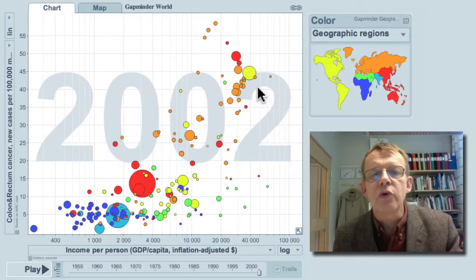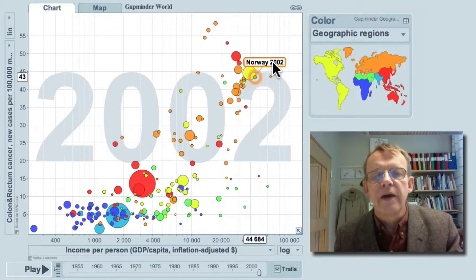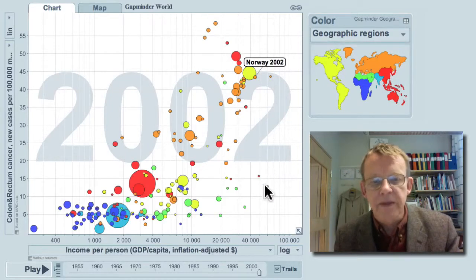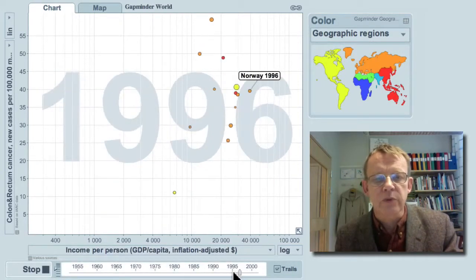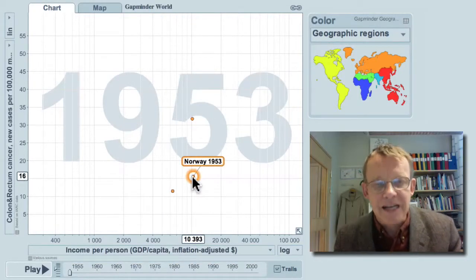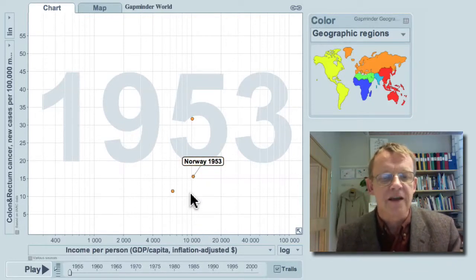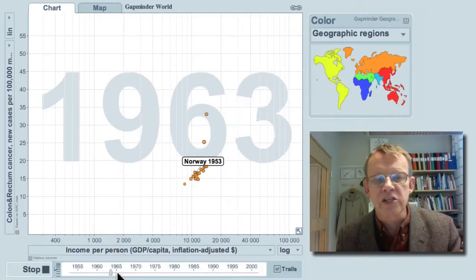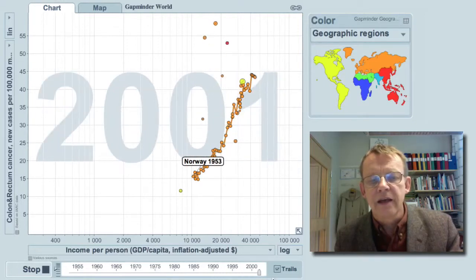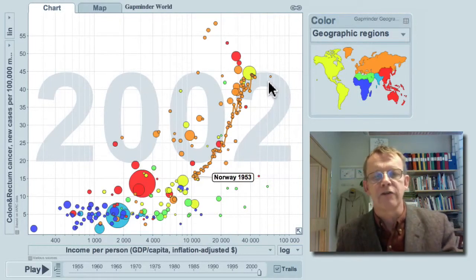Let me show you Norway. Norway has quite high occurrence of colon cancer. And how was it historically? Going backwards with Norway, more than 50 years to 1953, the country had much less cancer — only 16 cases per 100,000 population. As Norway grew richer and richer, there were more and more colon cancer cases. And today you can see that the historical path of Norway fits the pattern of the whole world.